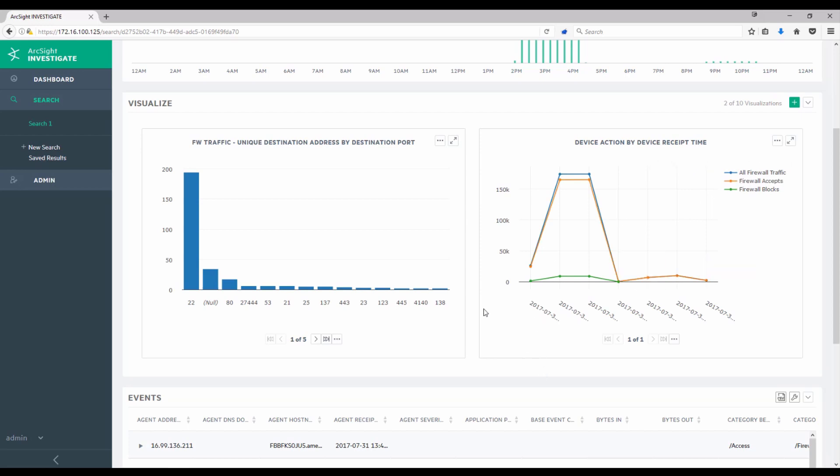All of this was done against a single search, and these visualizations only took minutes to put together. This is driving some of the value for analysts to quickly realize value and gain insight into what's happening inside of their environment.